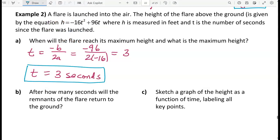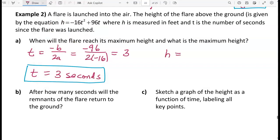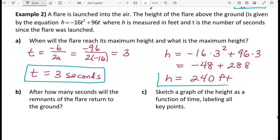To find the maximum height, substitute t equals 3 into the function: negative 16 times 3 squared plus 96 times 3. That gives negative 144 plus 288, which is 144. So the maximum height is 240 feet. The maximum occurs 3 seconds after launch, and the maximum height is 240 feet.